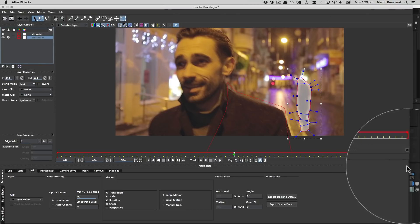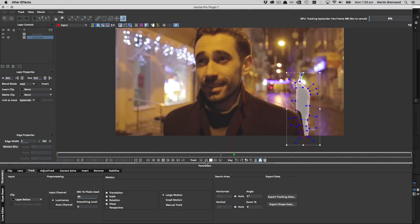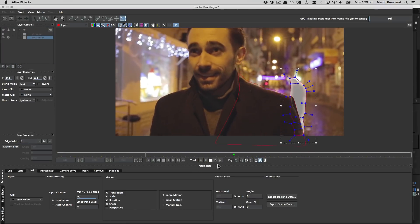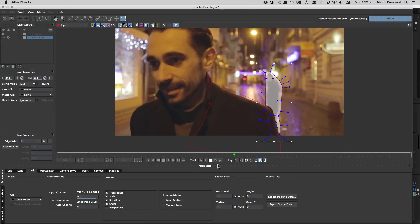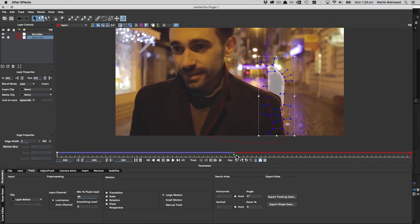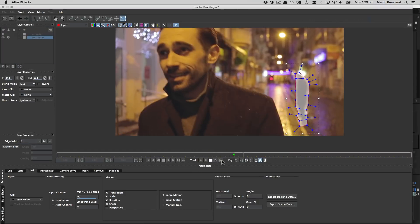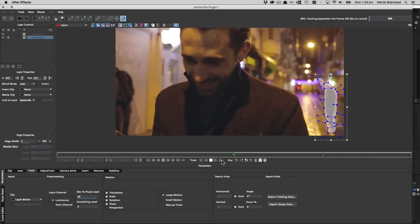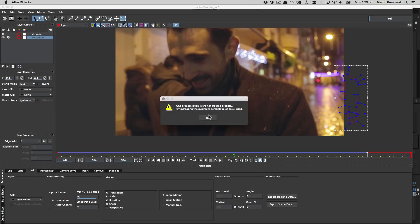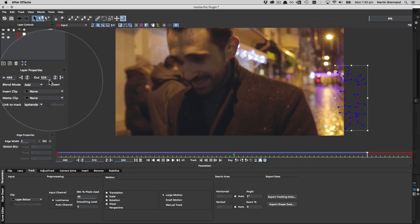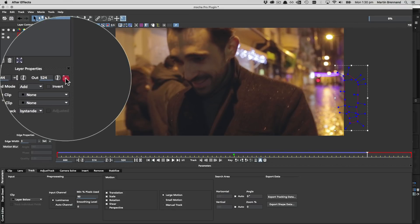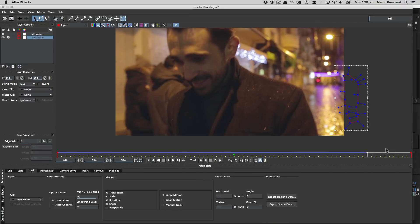We then track our bystander layer backwards and forwards from the drawing point to get the overall motion. The good thing about this bystander is he's actually standing still so there's actually not much additional roto to do here and it's much easier than the shoulder was.